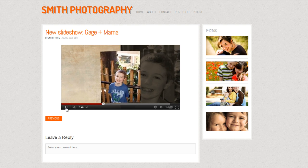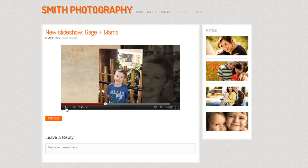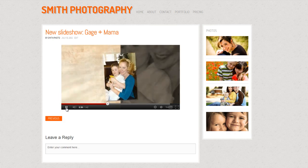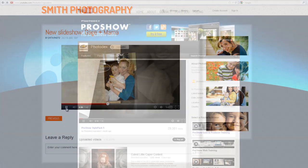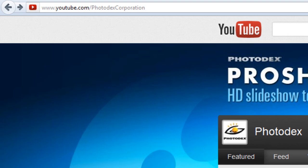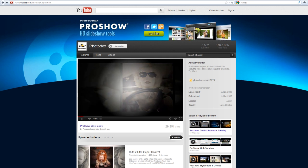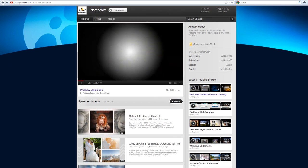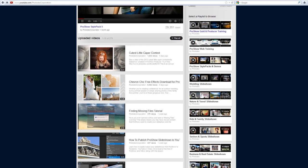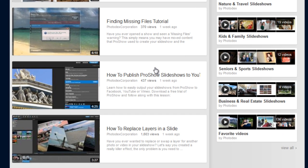But before you can embed your show, the first thing you'll need to do is get it online. If you're not familiar with how to do that, visit our YouTube channel at youtube.com/photodexcorporation. There you'll find a tutorial that walks you through how to upload shows to YouTube, Facebook, and Vimeo.